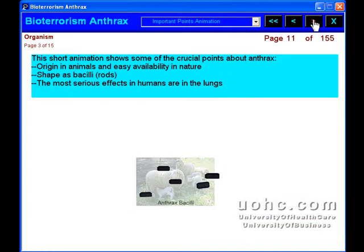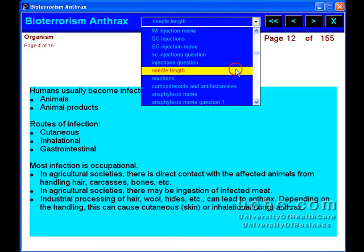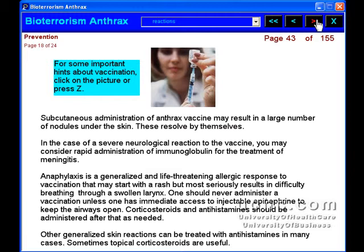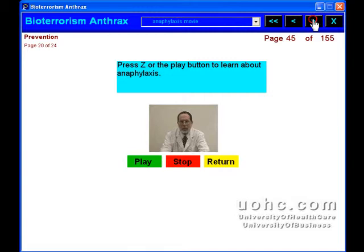You will learn about laboratory diagnoses of anthrax of practical value to healthcare workers. Finally, we will explain the bioterror danger of anthrax and give the best antibiotic regimen for a case of anthrax.